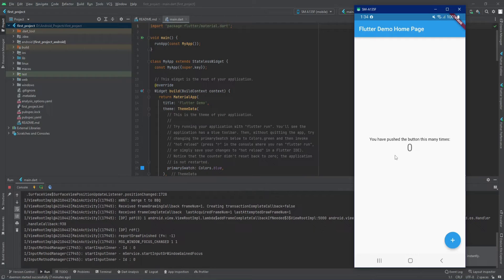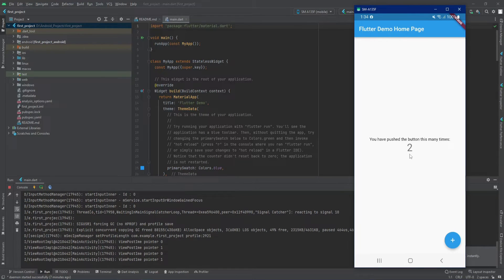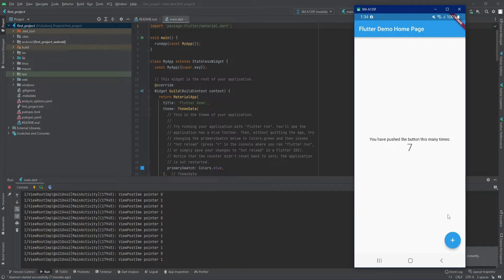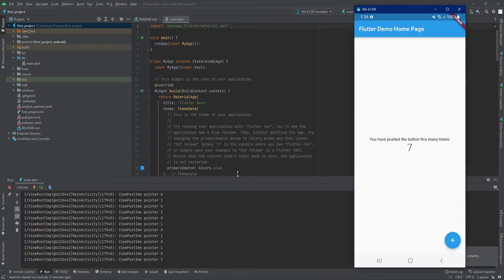The app is now installed on the device. By default, a new Flutter project gives you this counter UI. There's a floating action button — clicking it increments the counter displayed on screen. All our Dart code is written inside the lib folder, and currently there's only one file by default: main.dart.